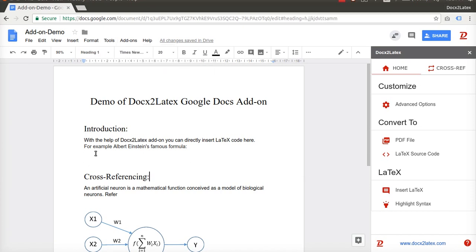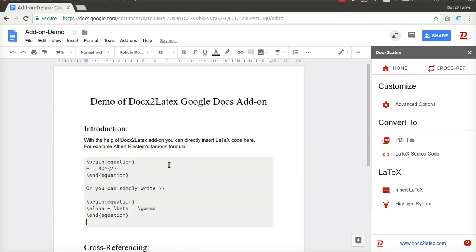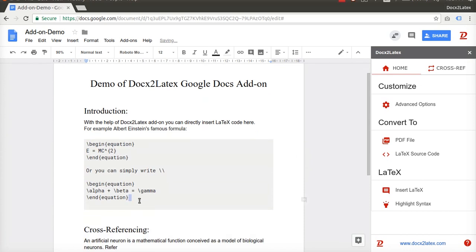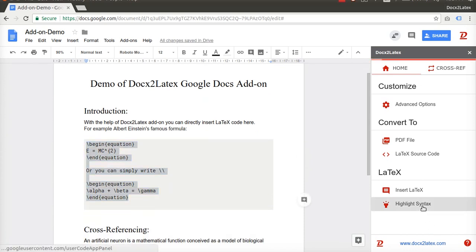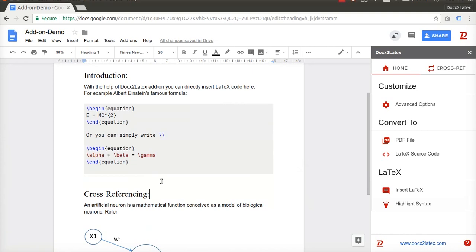To insert LaTeX code, click on Insert Latex button. A cell will appear where the cursor was placed. You can write any LaTeX code here. Select the code and apply syntax highlighting feature to make it look beautiful.